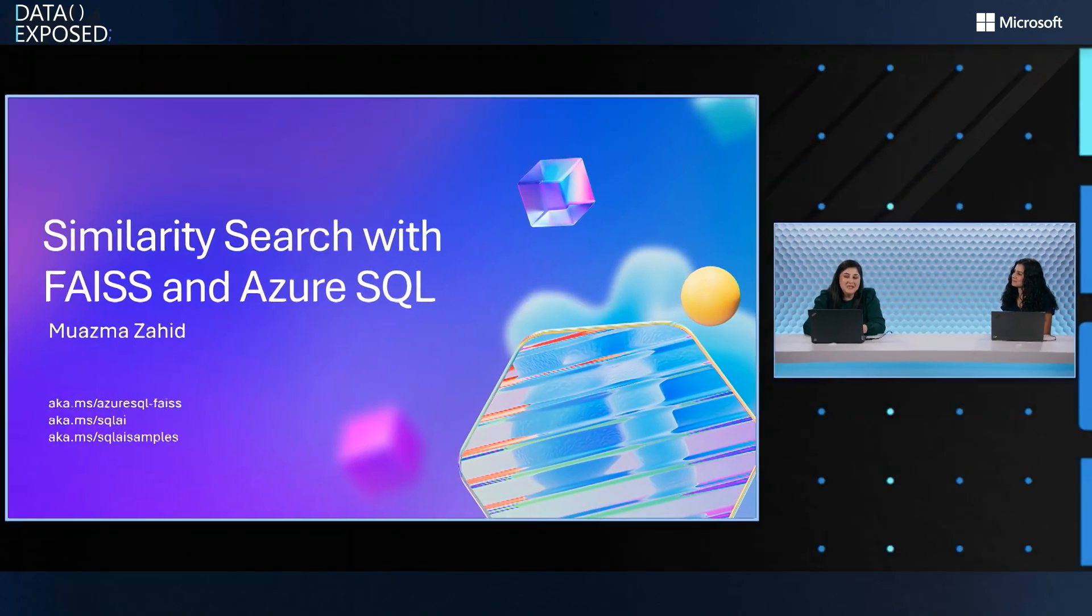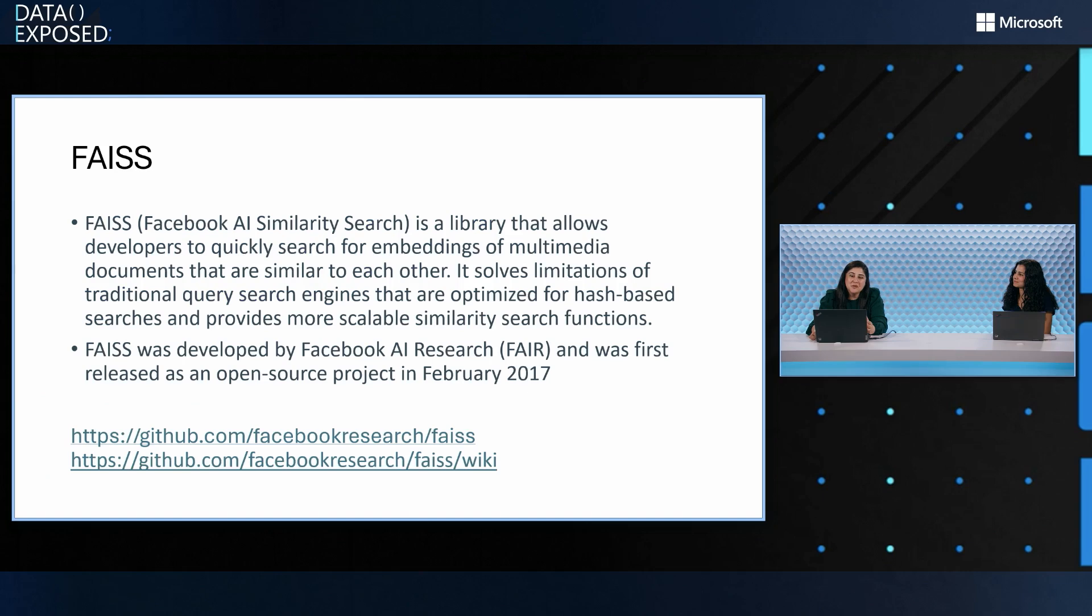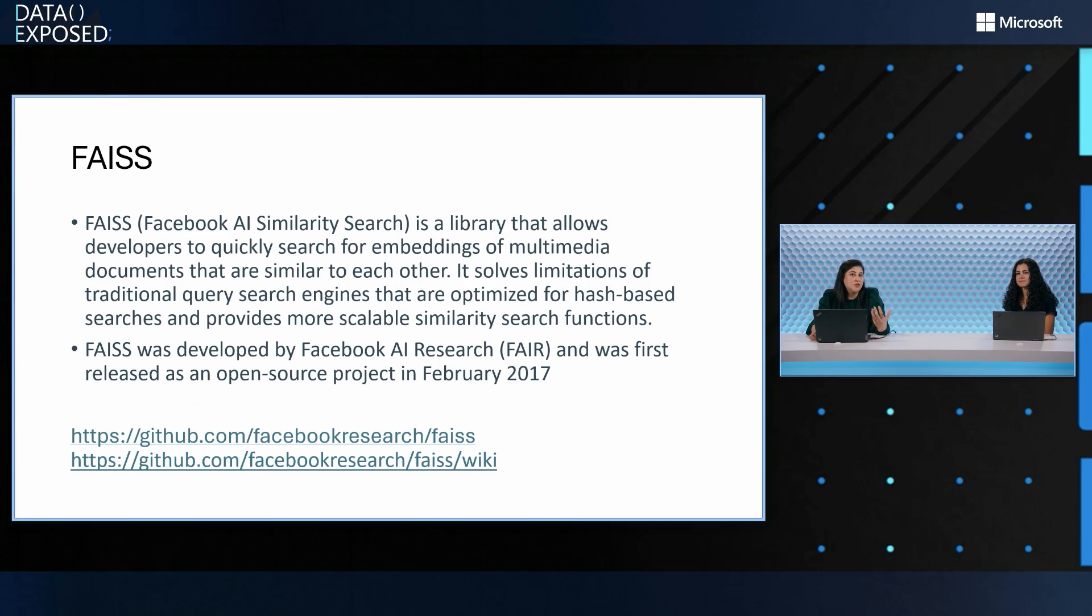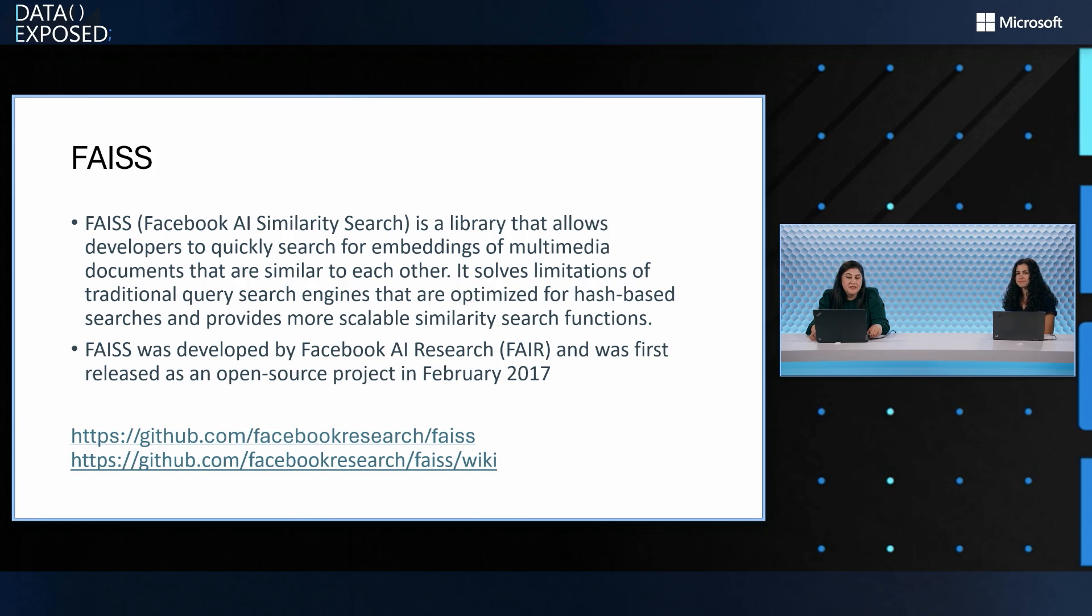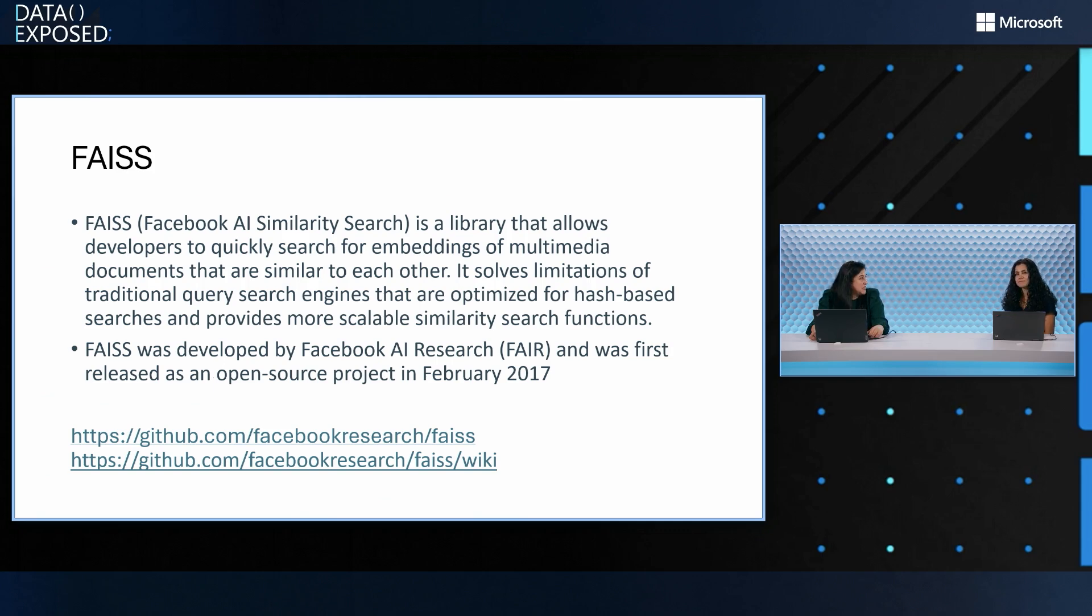So FAISS is a Facebook AI similarity search library. This has been open source for some time. It has a wide variety of options for you to do vector similarity search on your text data. This has been out there since February 2017 and there's links to find more information about the wiki page and the library itself.